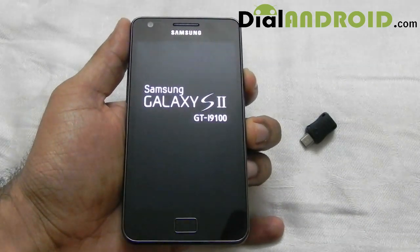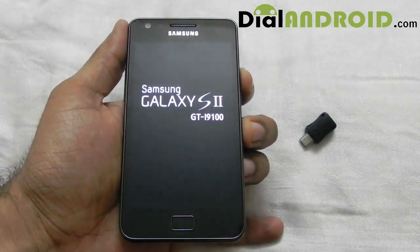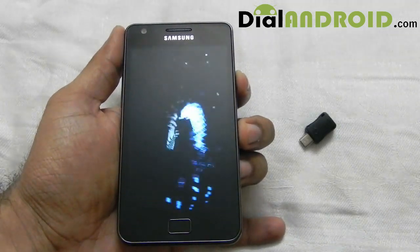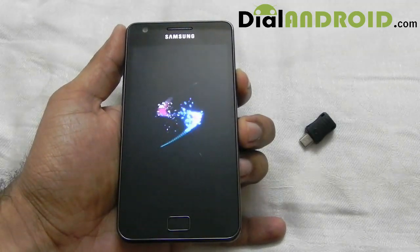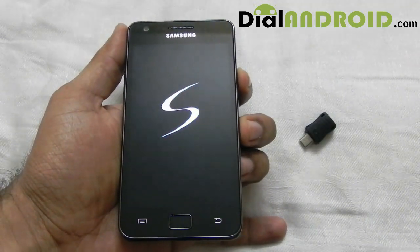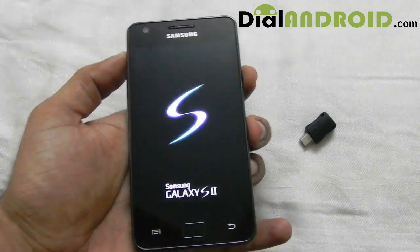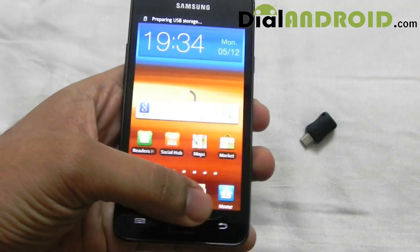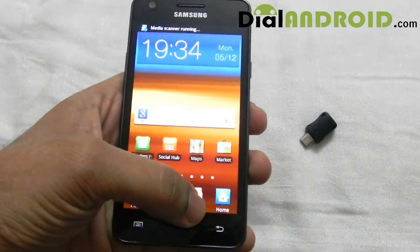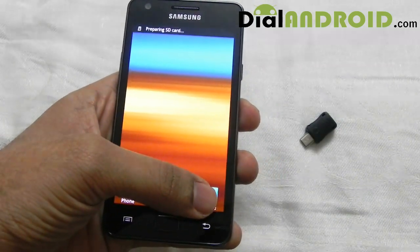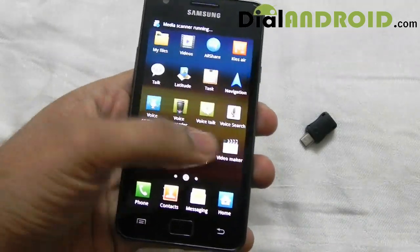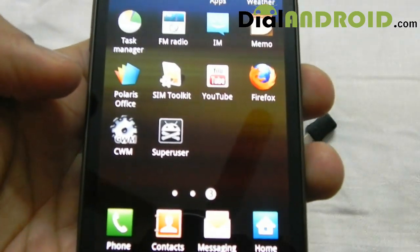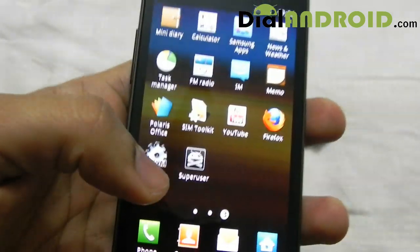I will wait till it reboots so that I can show you that the device is still rooted. Here you go — you can see the SuperUser application, which means your device is rooted.